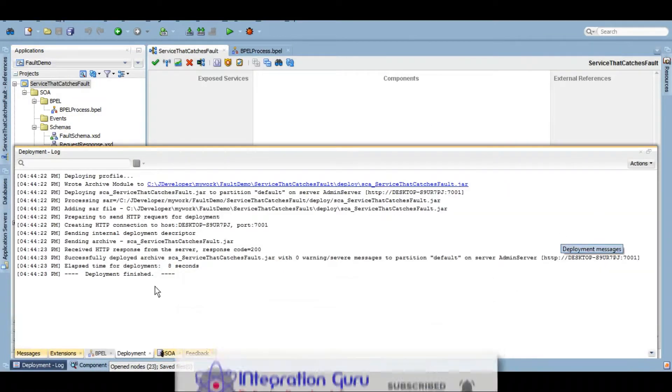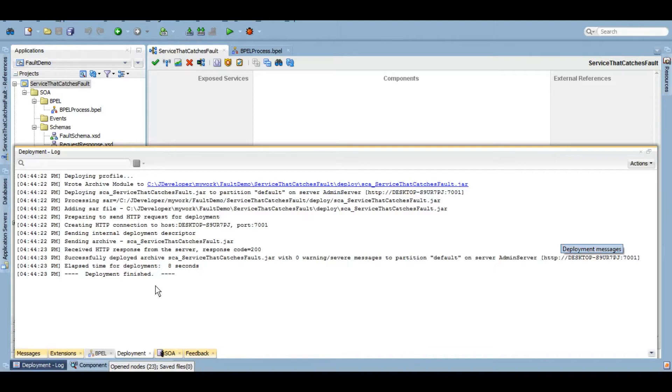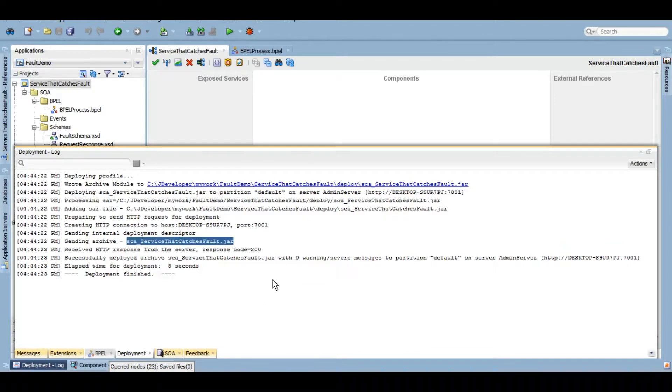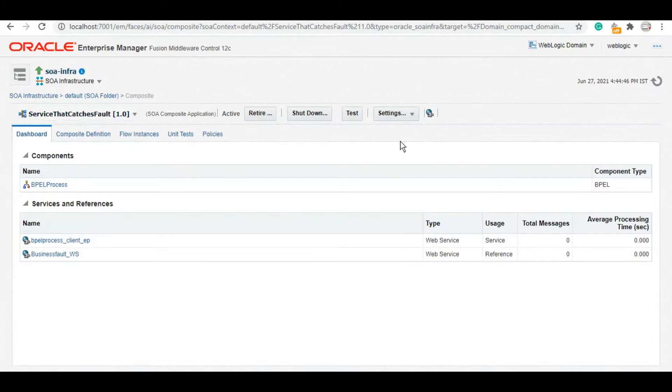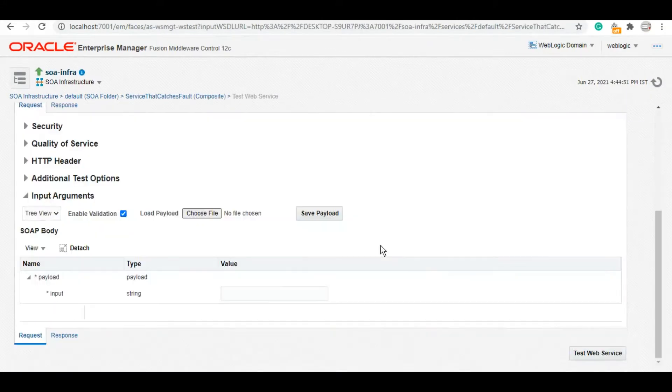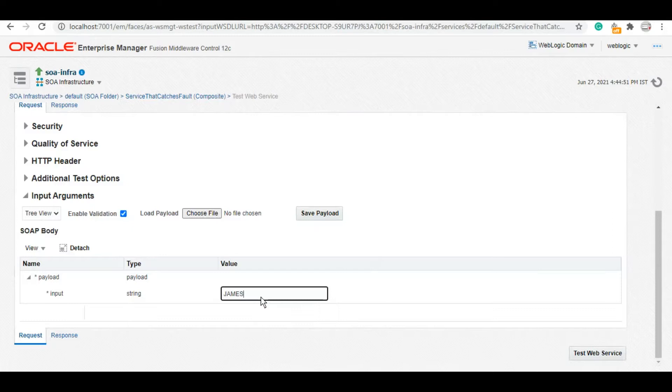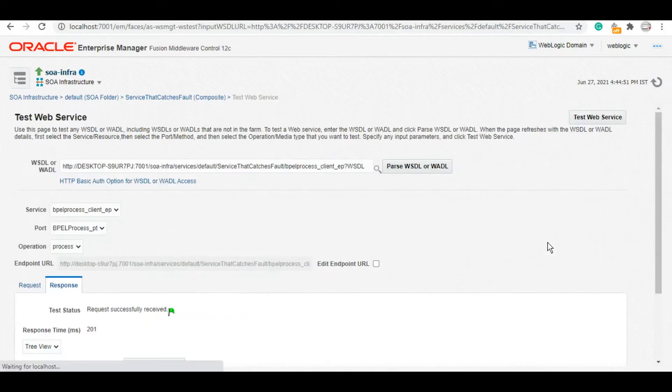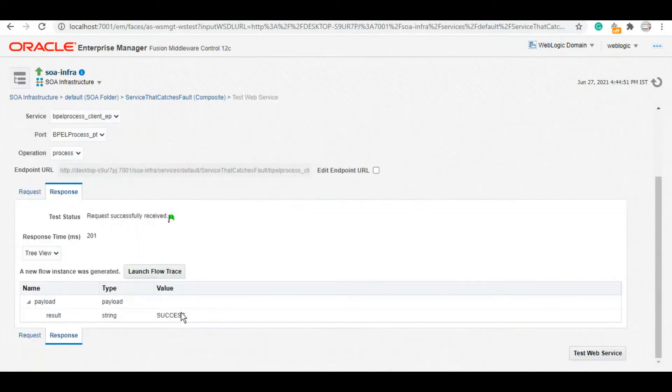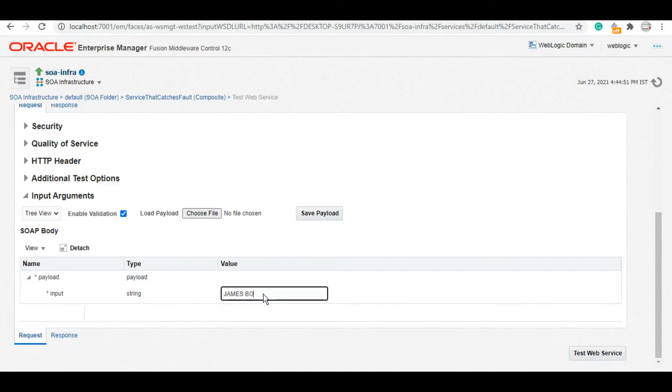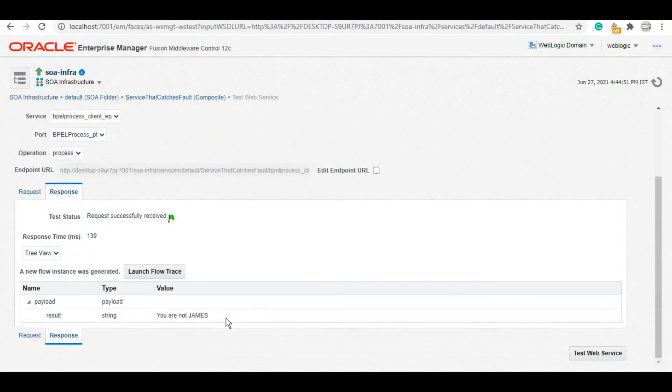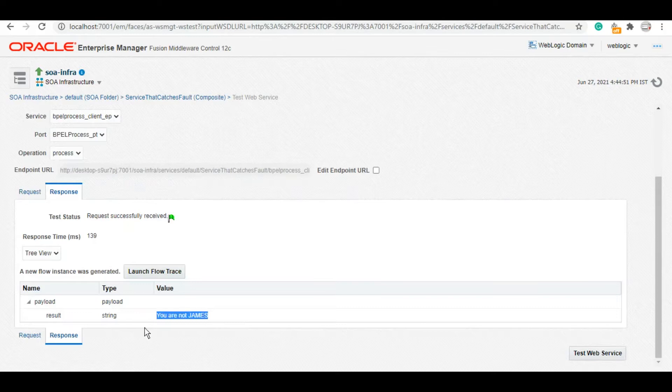All right, this service is also deployed. Now let's go to Enterprise Manager and test this service in order to handle the business fault that we got. Here is the service: service that catches fault. Let's test it. As you know me, I'll test the success scenario first. Now let's handle the business fault. As you can see, we got the detail here: not James.